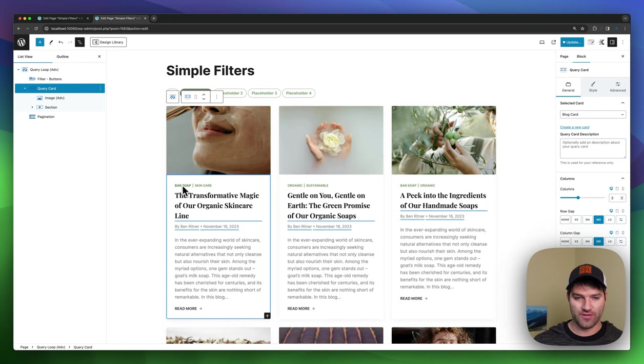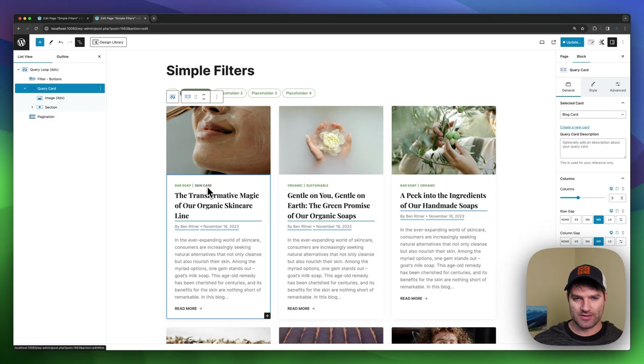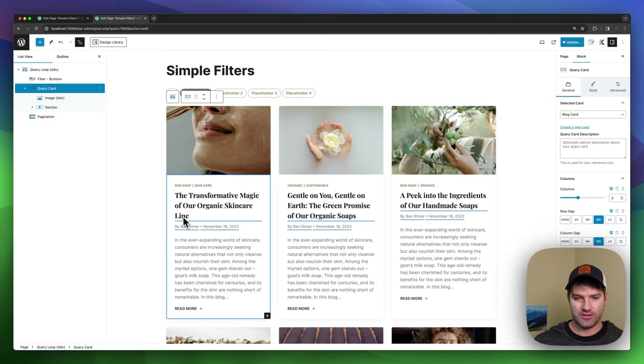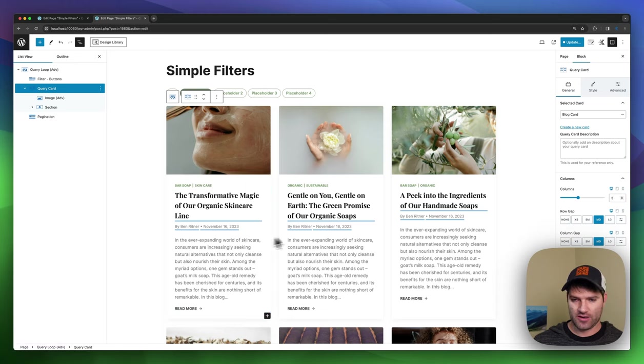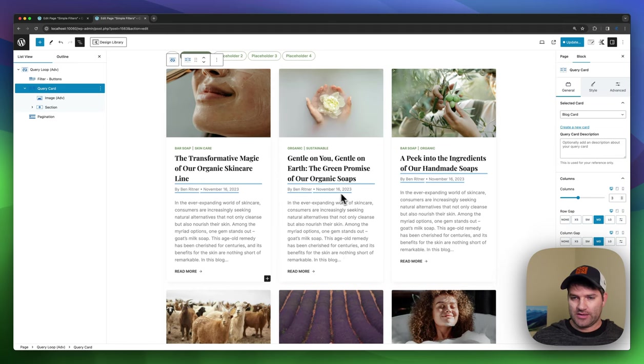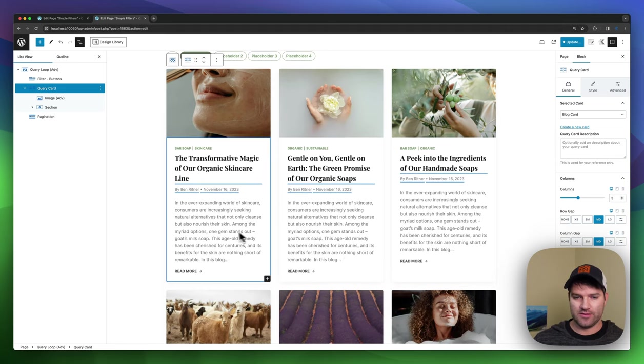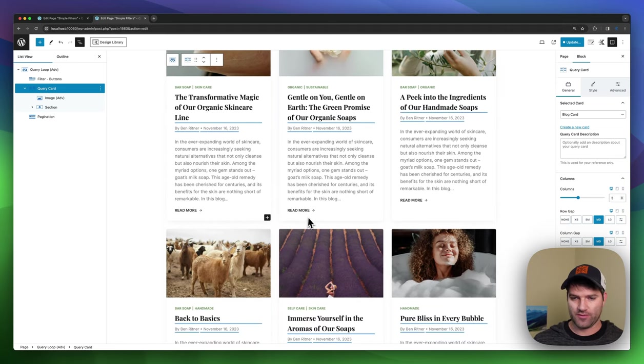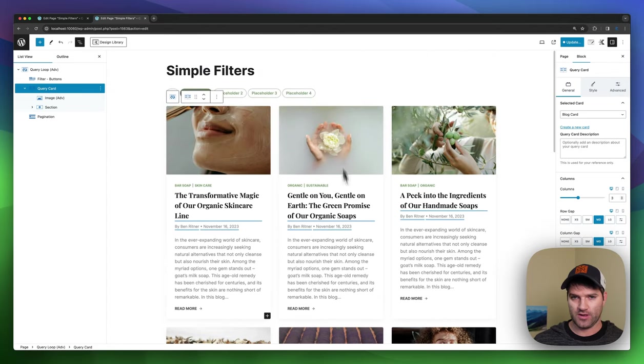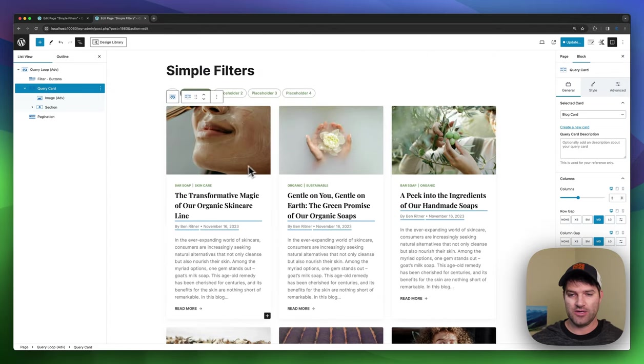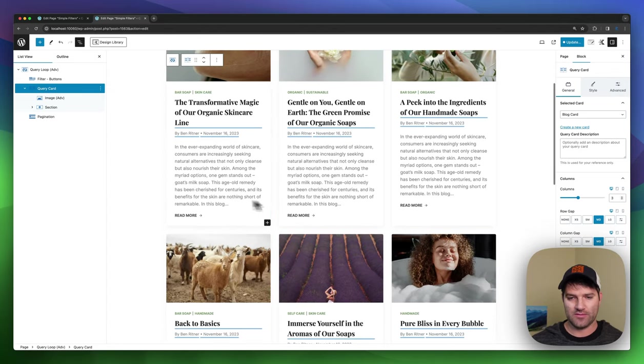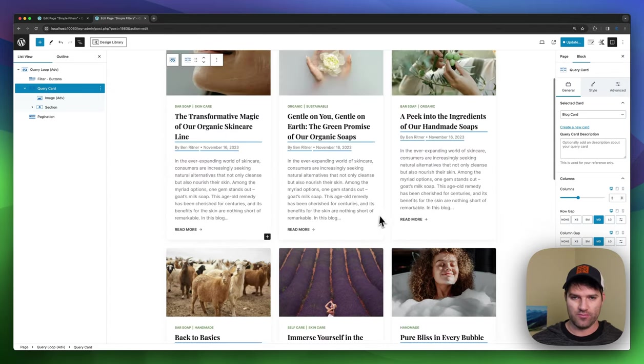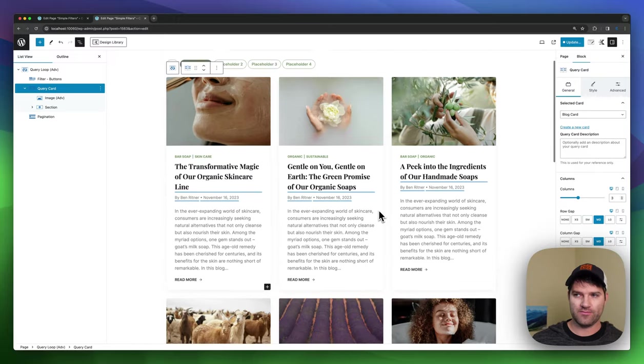So you've got categories coming in at the top, dynamically images, the title by the author, and the publish date with the excerpt and a read more. And all of that is dynamically done. So you get these templates built right in.